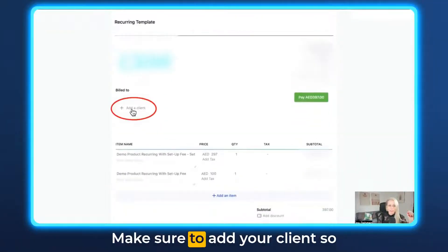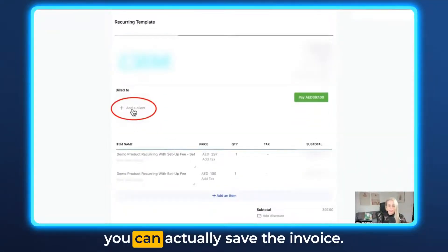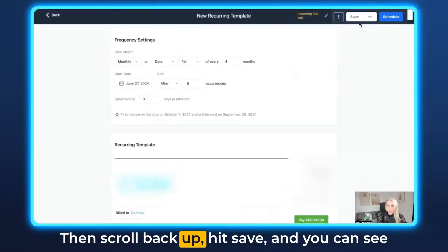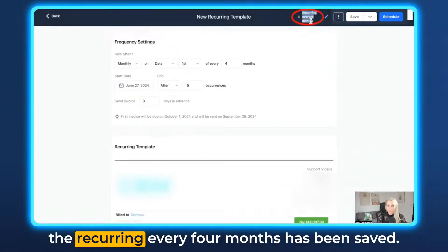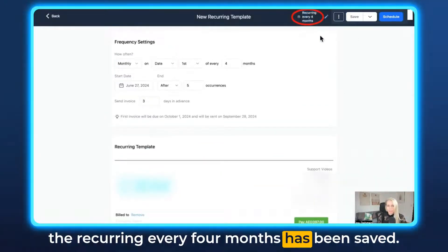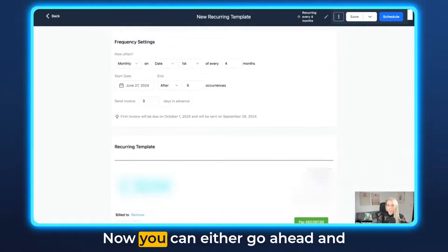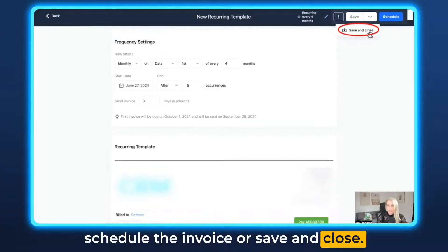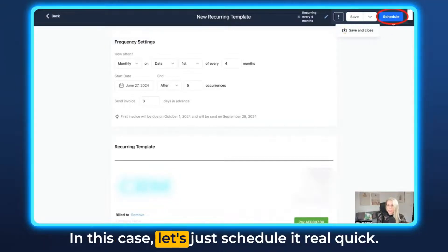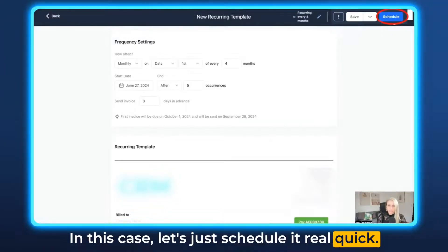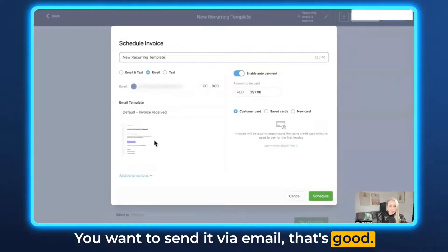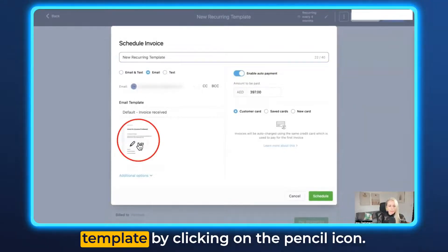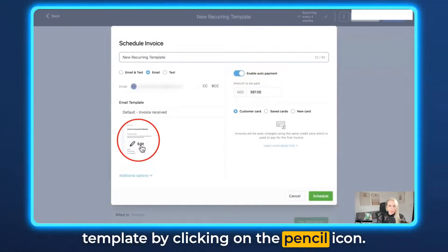Scroll down and make sure to add your client so you can actually save the invoice. Then scroll back up, hit Save, and you can see the recurring schedule has been saved. Now you can either go ahead and schedule the invoice or save and close. Let's schedule it. You want to send it via email — that's good. Down here you can go in and edit the template by clicking on the pencil icon.